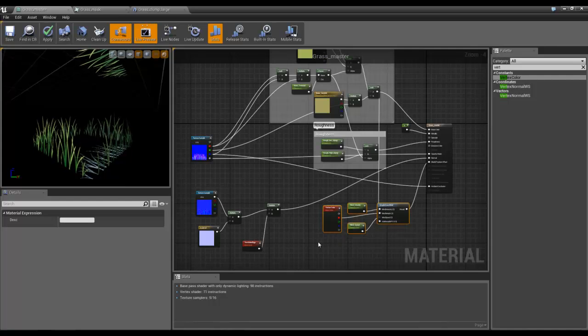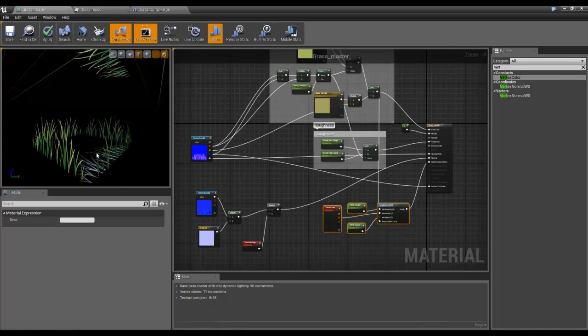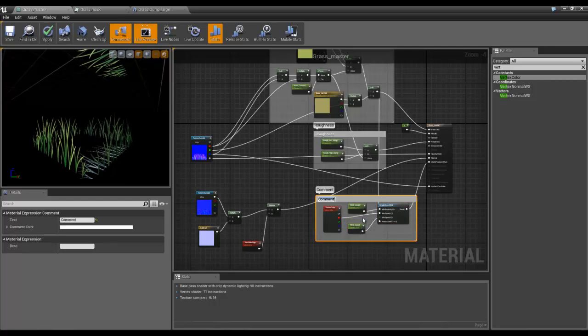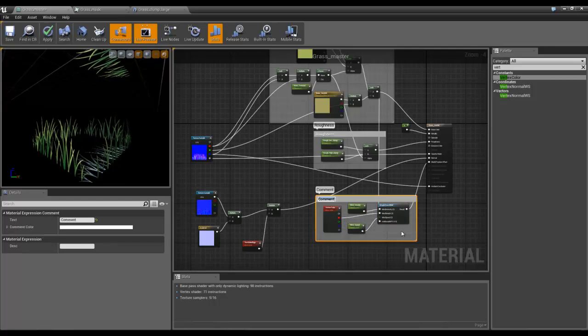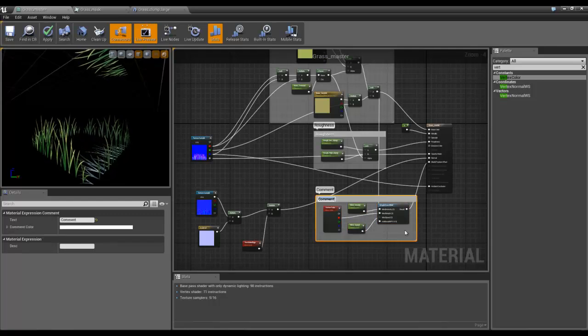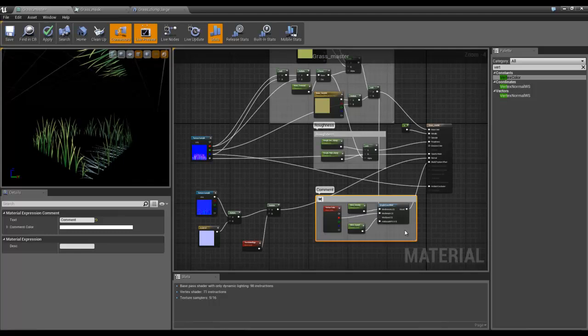If you're wondering why all this is jiggling, it's because this doesn't have any vertex color on it. And as we comment, this is wind.